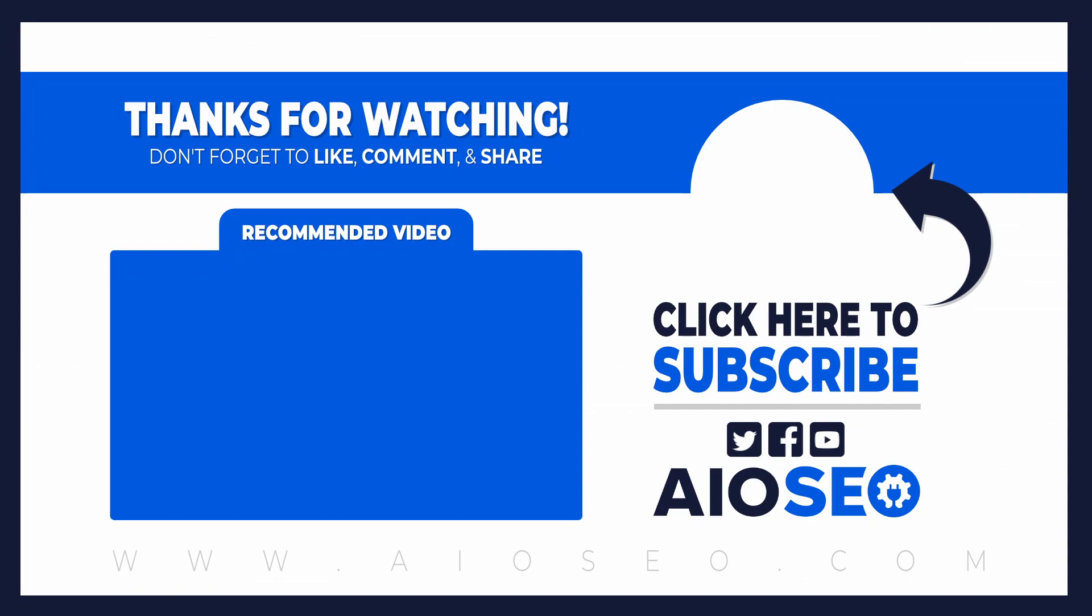Now that you know how to find long tail keywords and increase organic traffic, check out this video on the ultimate guide to setting up All-in-One SEO. This video is great for making sure you have everything set up correctly and that you are well on your way to excellent SEO results. Thanks for watching and I'll see you in the next video.